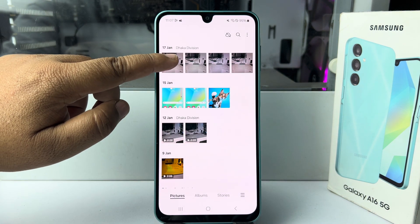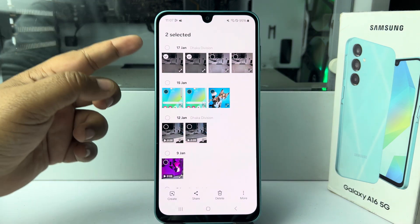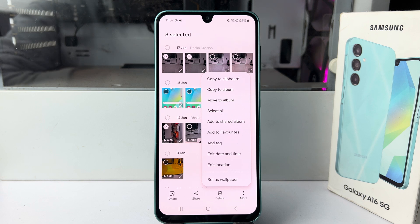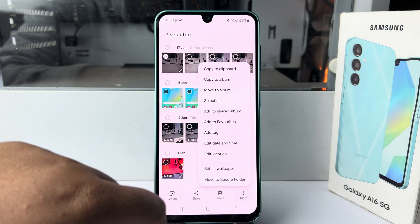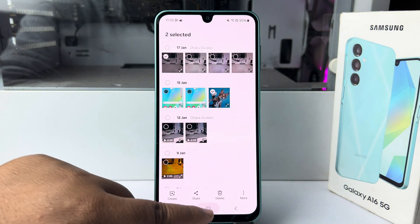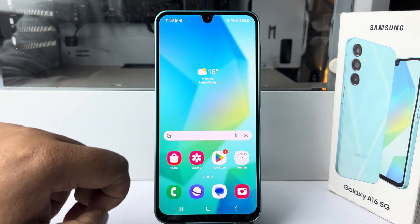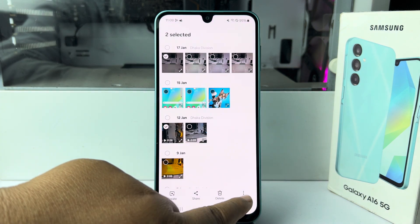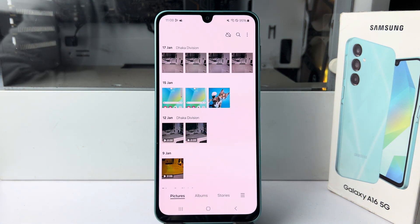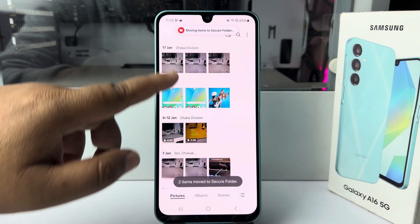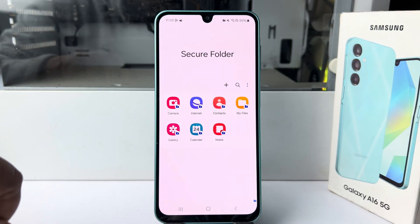Once you've selected your photos or videos, tap on More and tap on Move to Secure Folder. If you don't see this option, close your Gallery app, relaunch it, select those photos and videos again, tap on More, and tap on Move to Secure Folder. Those photos and videos will be removed from your gallery and moved to your Secure Folder.